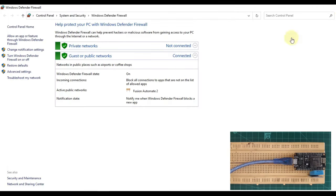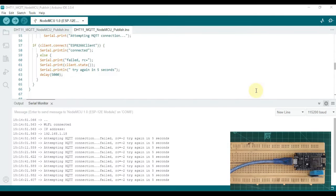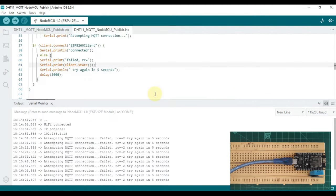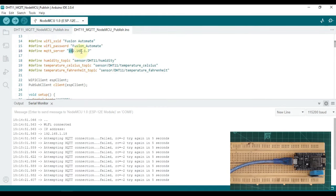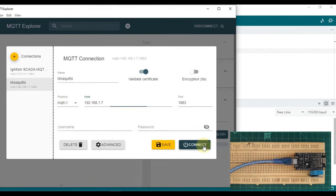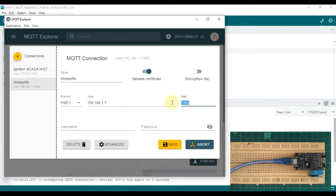Even after enabling the firewall port, there is still no connection — MQTT is still not able to connect to our Mosquitto broker. Let me open MQTT Explorer and go to our Mosquitto connection. I try to connect with the LAN IP address and port 1883, but even MQTT Explorer is not able to connect with that IP address and port number. So there is still some issue.